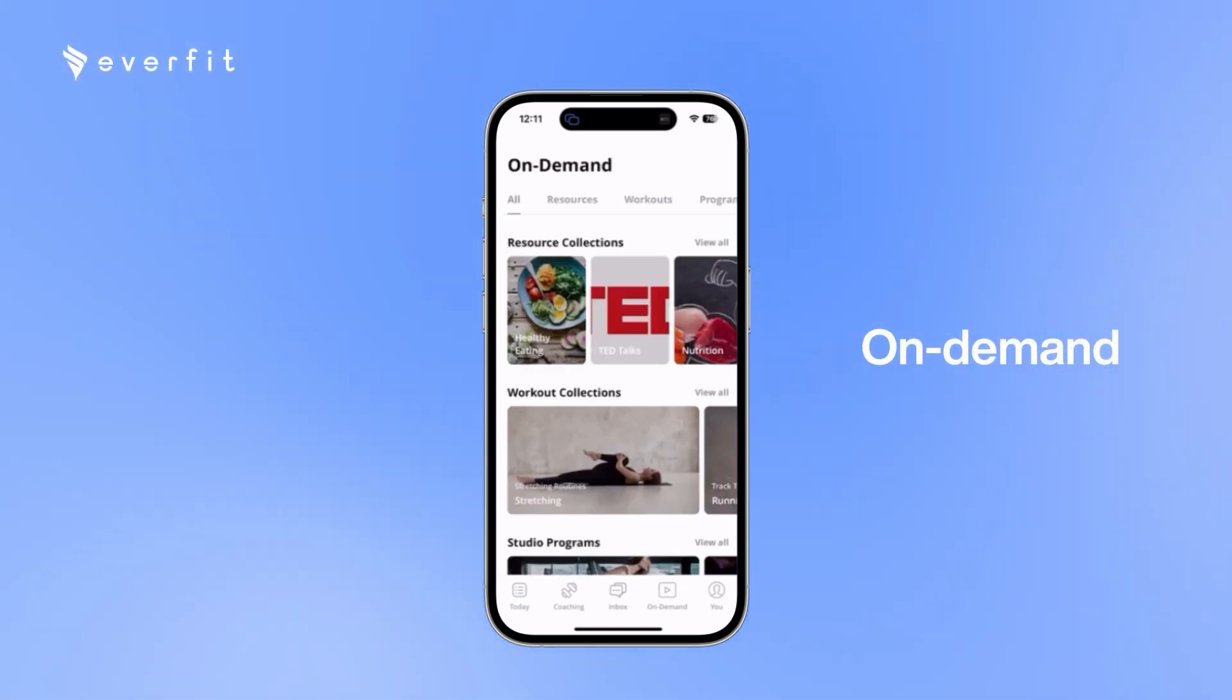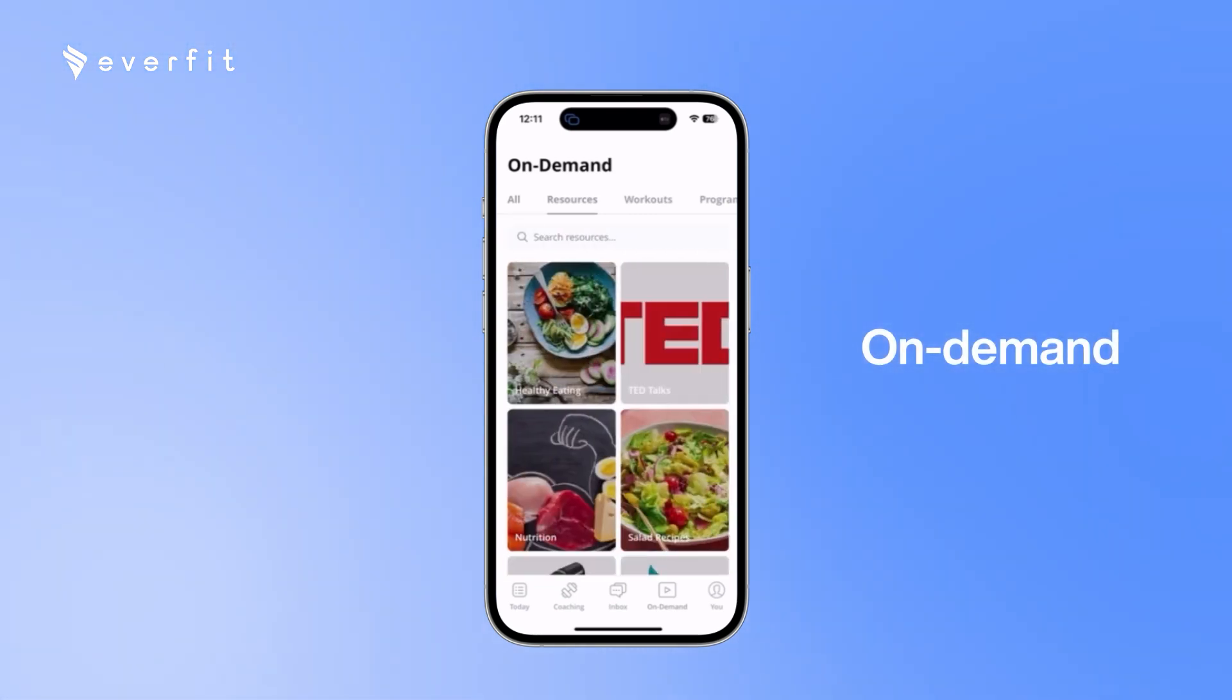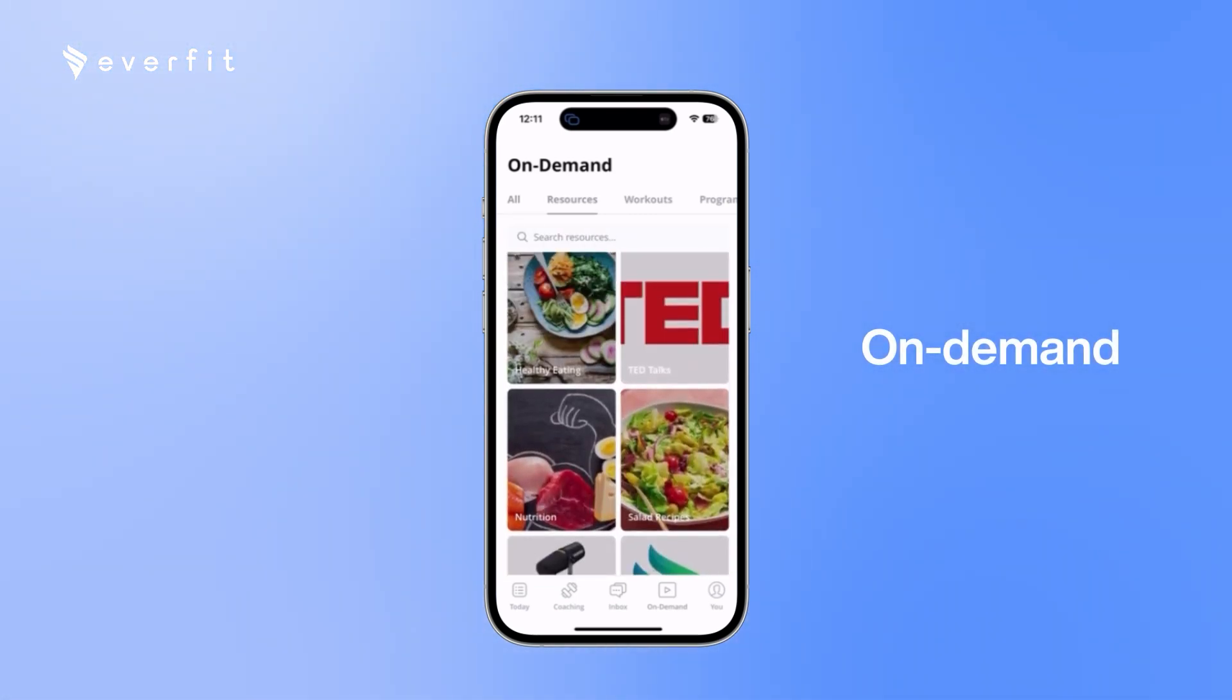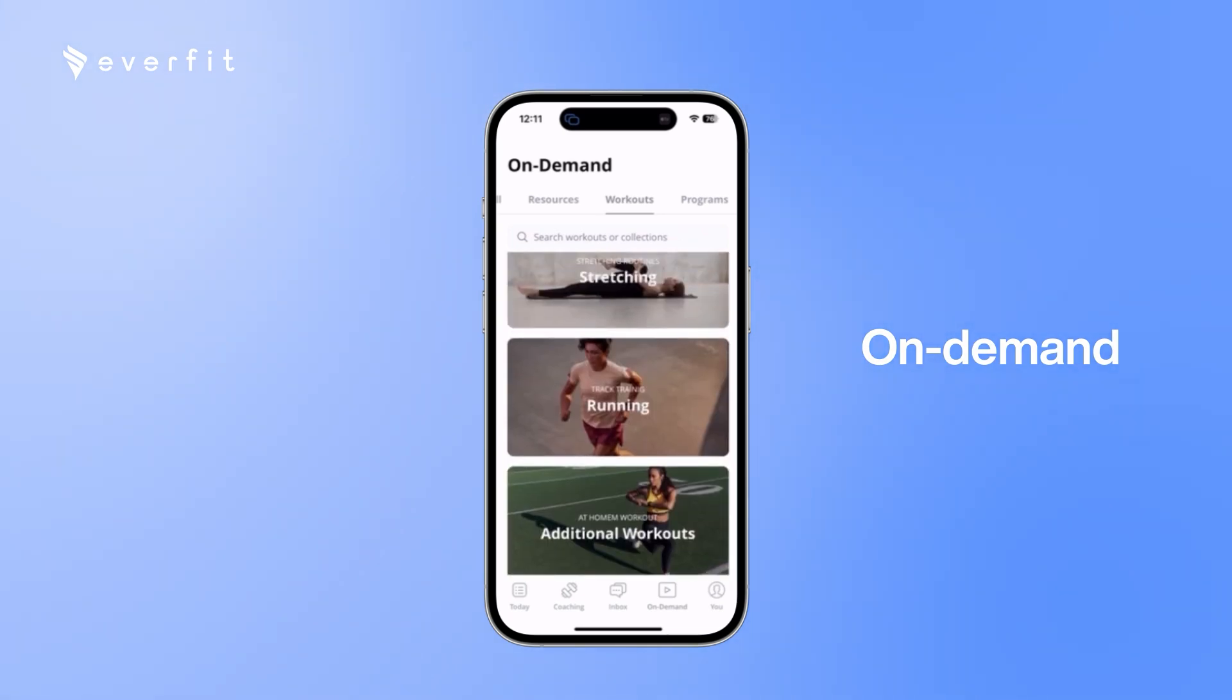With the on-demand section is where you can provide additional resources, workouts or programs for your clients. So here, they can access anything you've assigned to them with these folders.